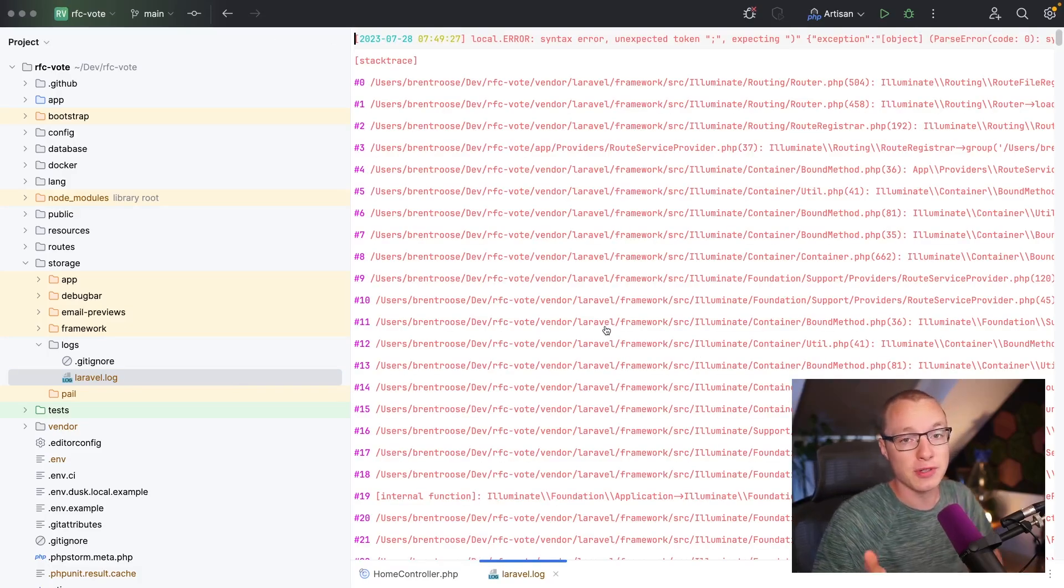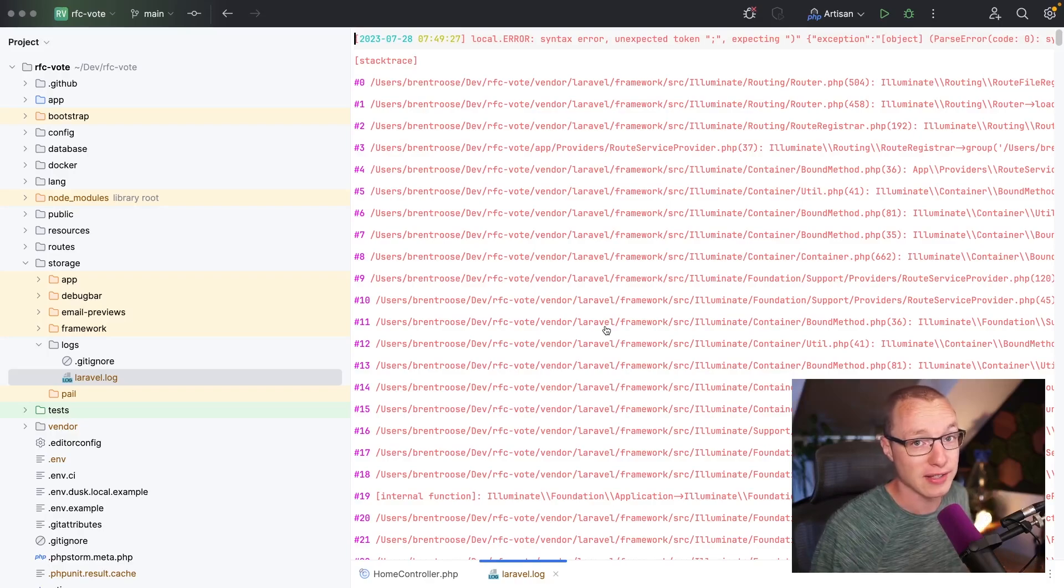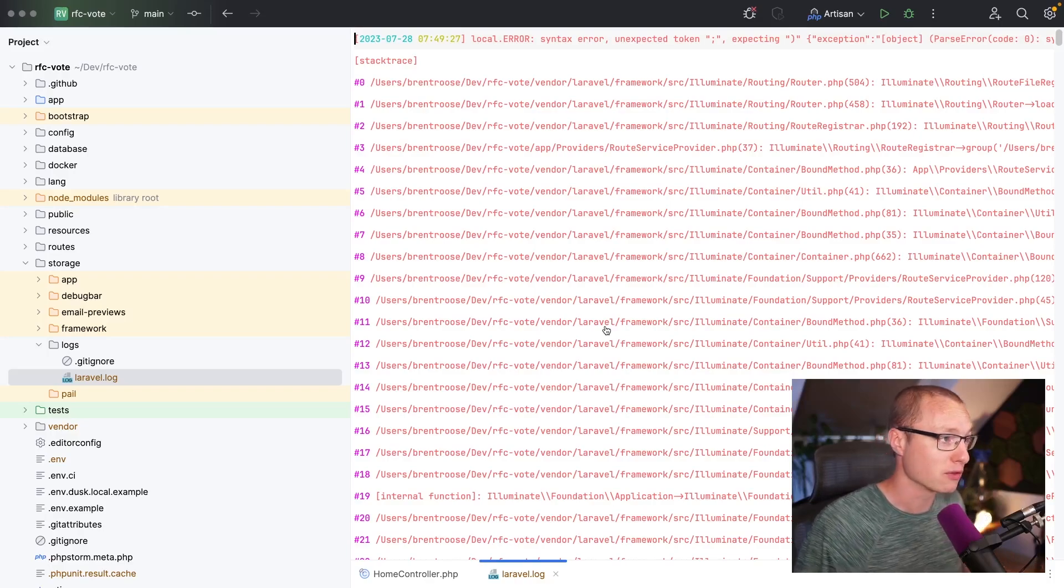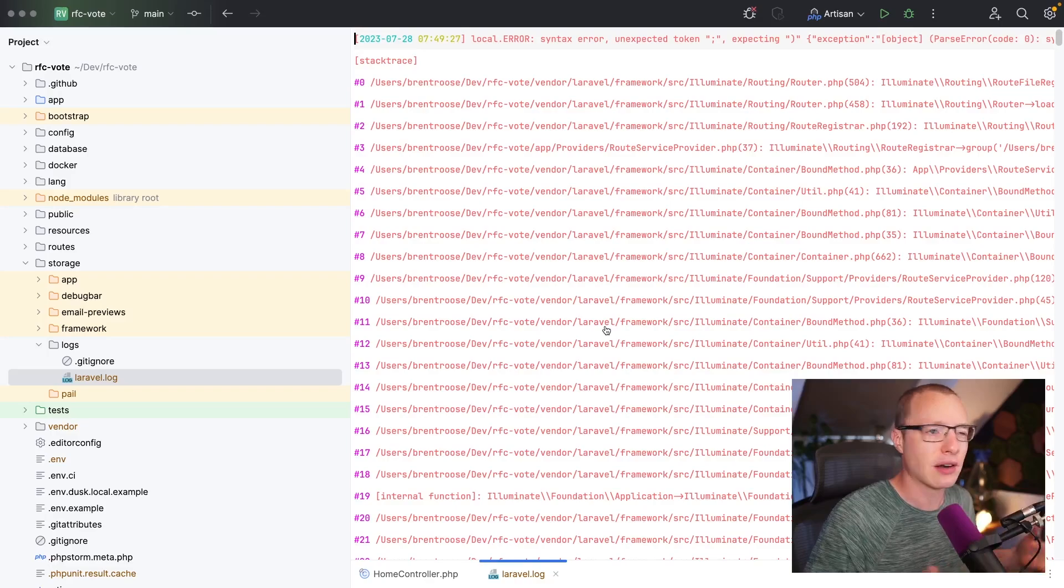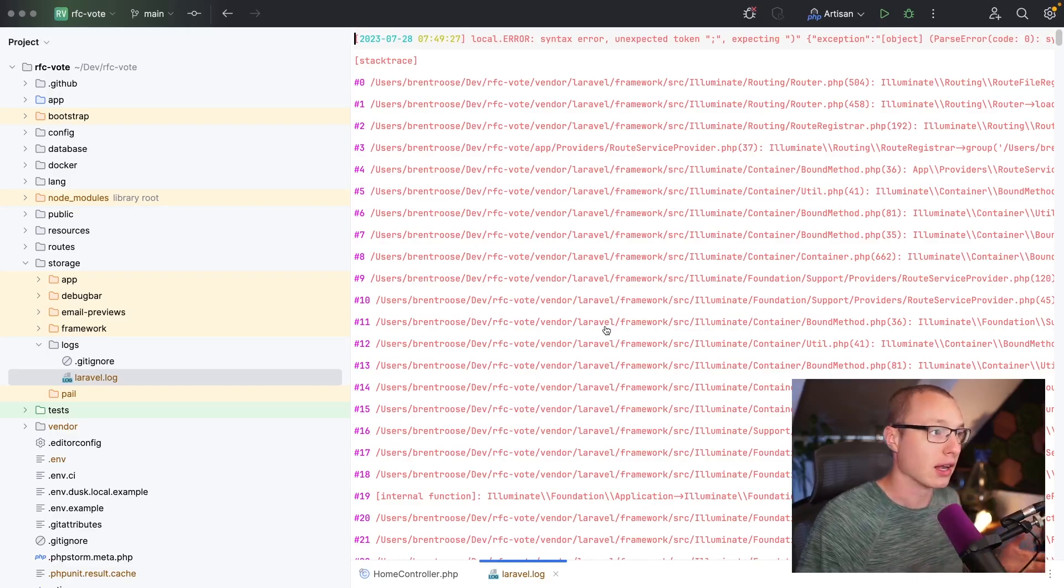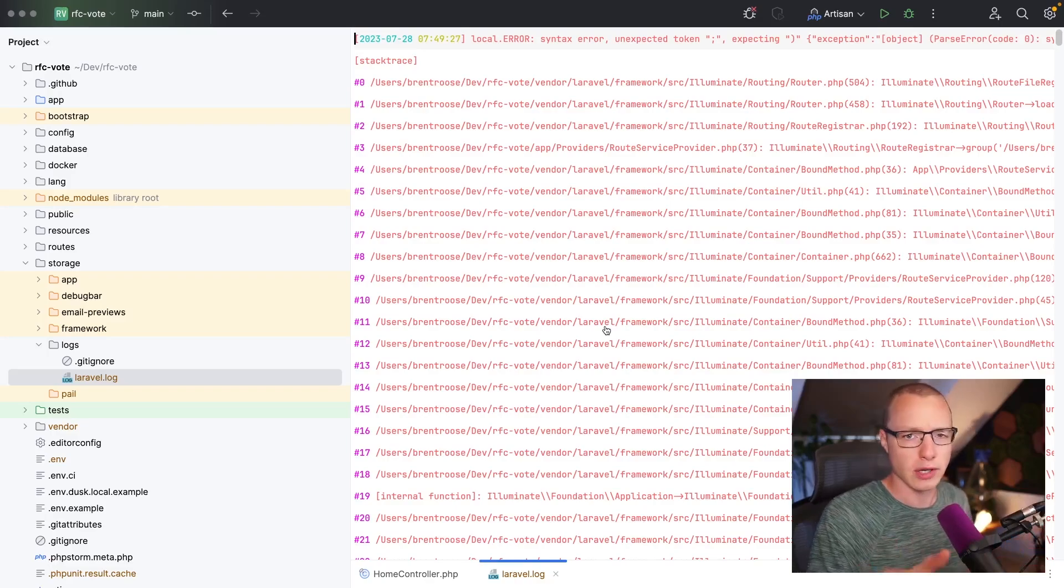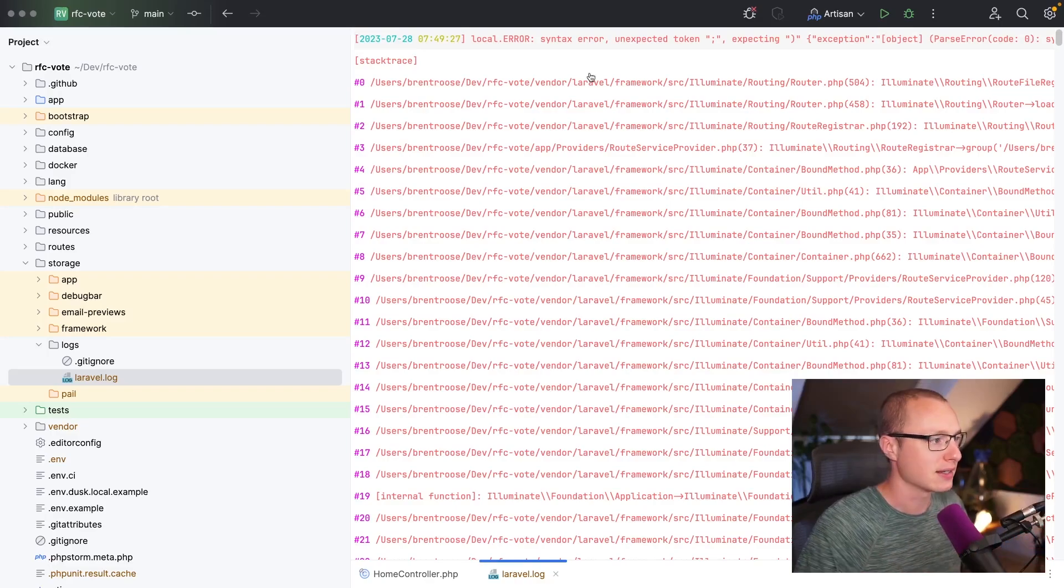Now, if you opened log files in PHPStorm before, you might notice two differences here. The first one is, there are colors, a lot of colors. We're gonna talk about that.